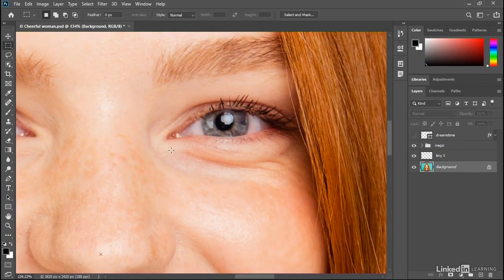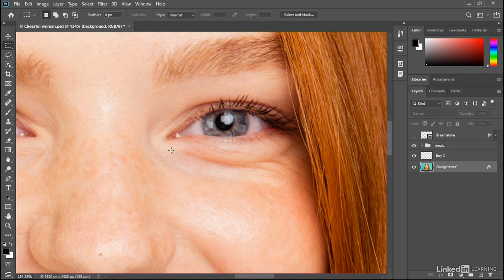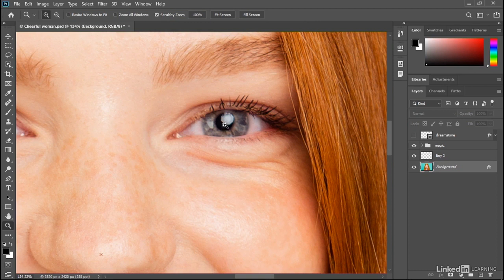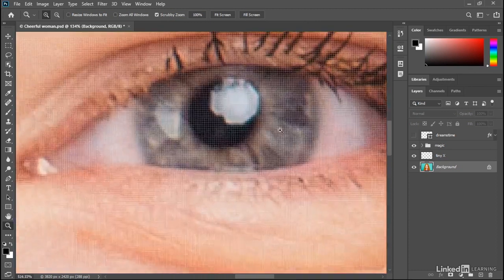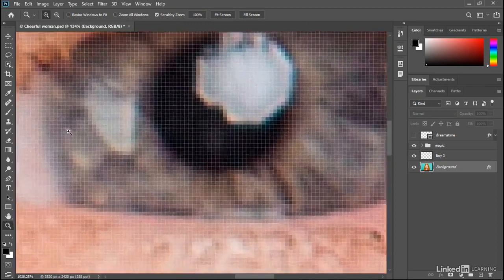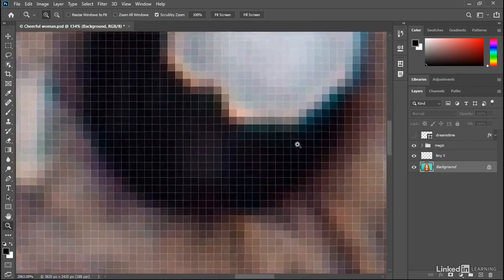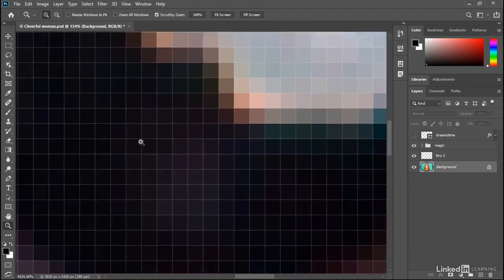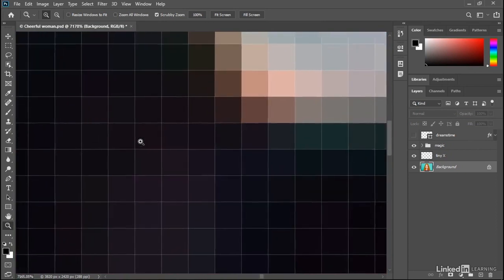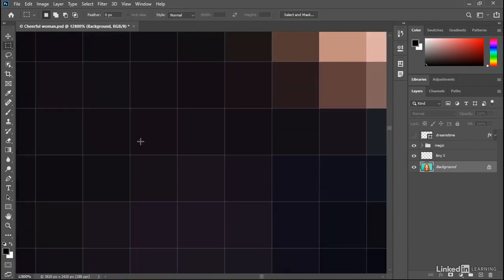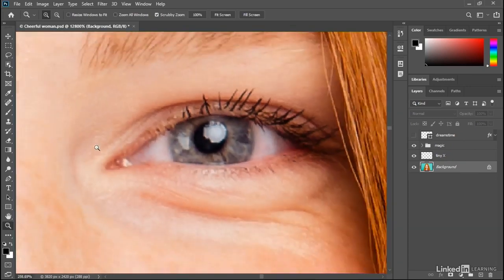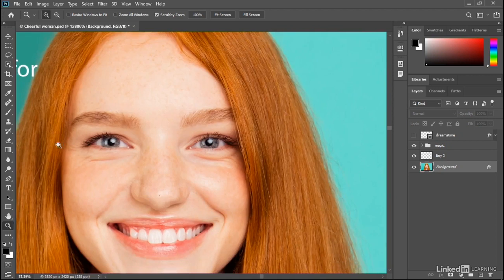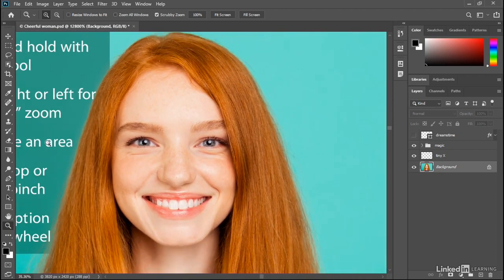However, you do need to be aware that you need to drag immediately. Notice if I press and hold the Z key, and then I click and hold for a moment before I start dragging to the right or to the left, it doesn't matter which direction I'm dragging because Photoshop thinks I want that continuous zoom. If I want to zoom out right now, what I do is press and hold the Z key, and then immediately start dragging to the left.